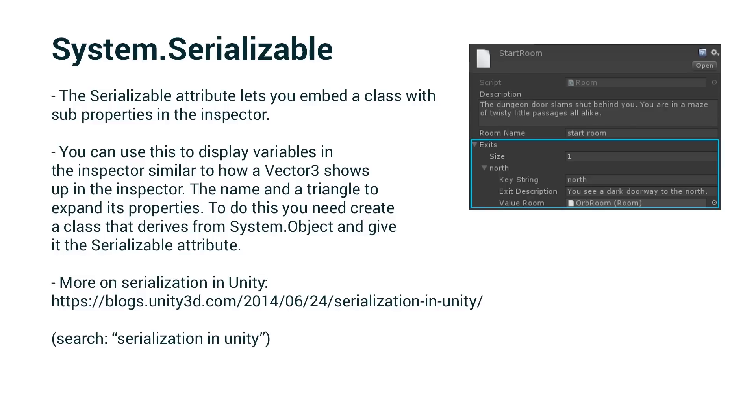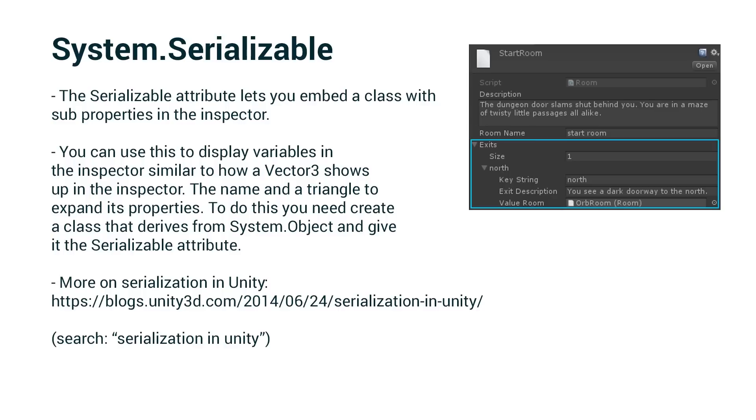So what does the system.serializable attribute do? The serializable attribute lets you embed a class with sub properties in the inspector. You can use this to display variables in the inspector, similar to how a Vector3 shows up in the inspector, the name and a triangle to expand its properties. To do this you need to create a class that derives from system.object and give it the serializable attribute. So there's actually a nice blog post on serialization in Unity that's pretty in depth. If you're curious, the link is on the screen. You can also just use your search engine of choice to search for serialization in Unity and it should pop up there at the top.